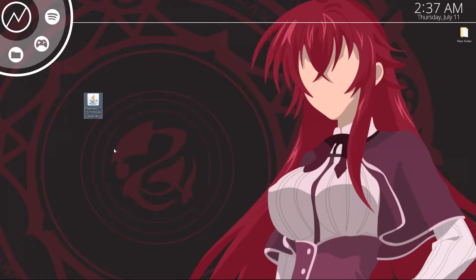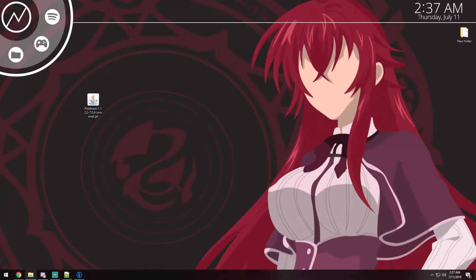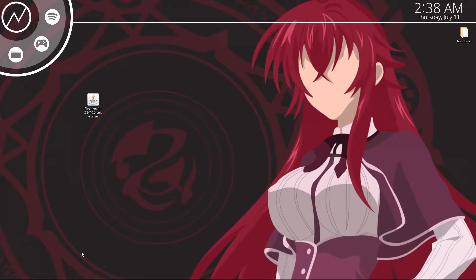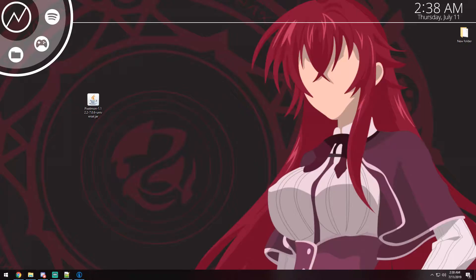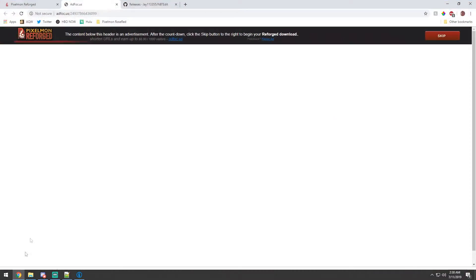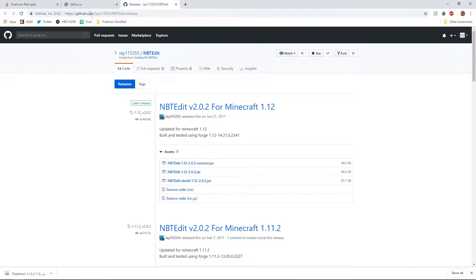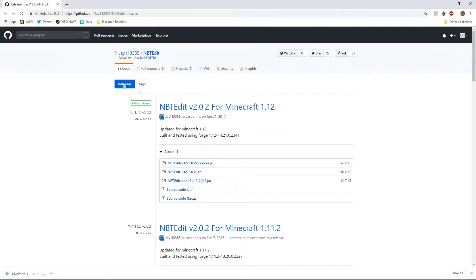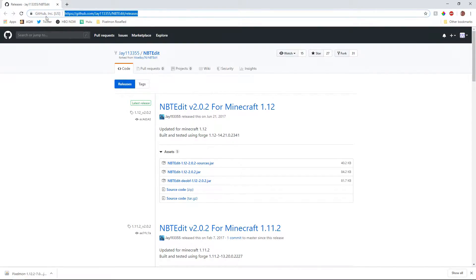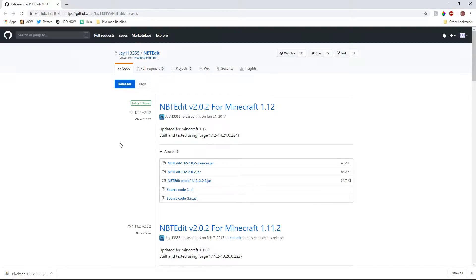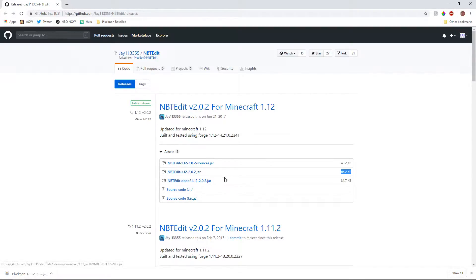Alright guys, so that's done downloading. As you can see I have it on my desktop now. Another thing you're going to need to download is a plugin for your server called nbtedit. J11335 actually released one for sponge. You can go ahead and download it from this page right here. Just download this nbtedit 1.12-202 jar. Upload it to your server mods folder and it should be good to go. I'll go ahead and link that in the description for you guys as well.